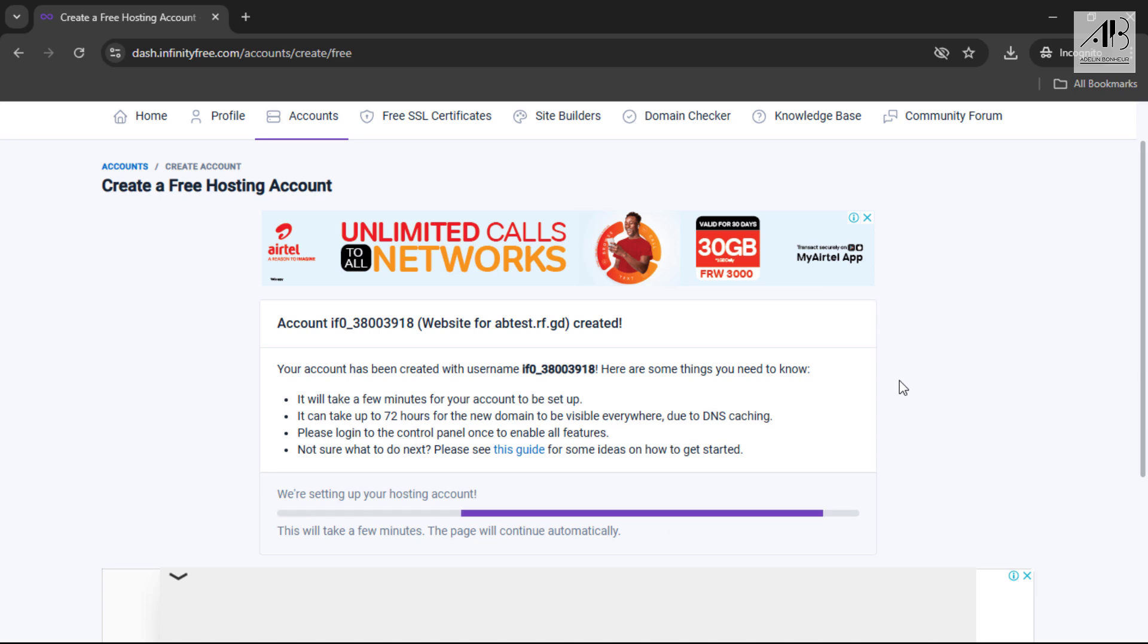Your account is now created. Wait for the page to redirect automatically and refresh it after two minutes if it doesn't.